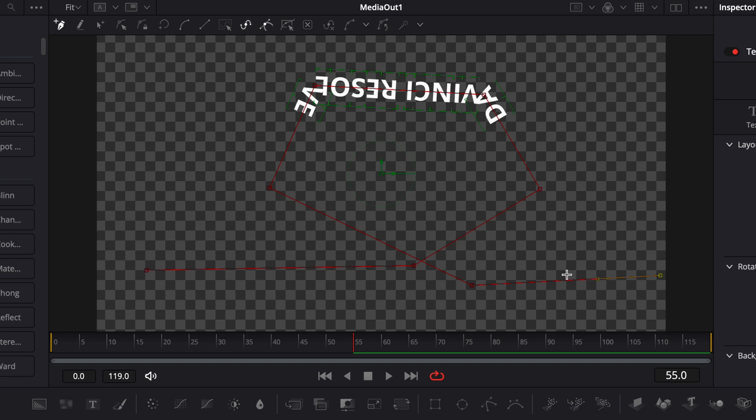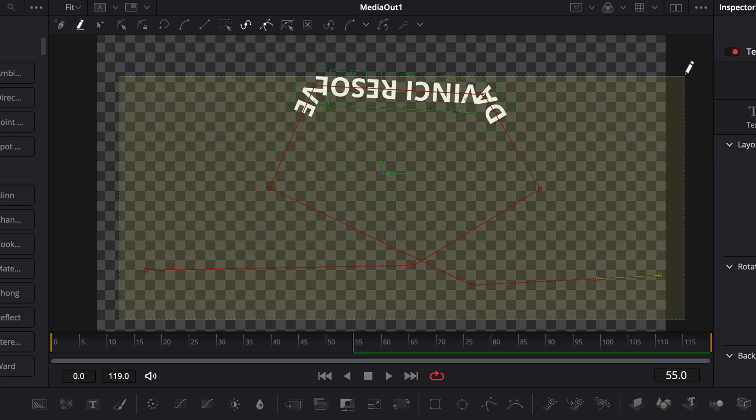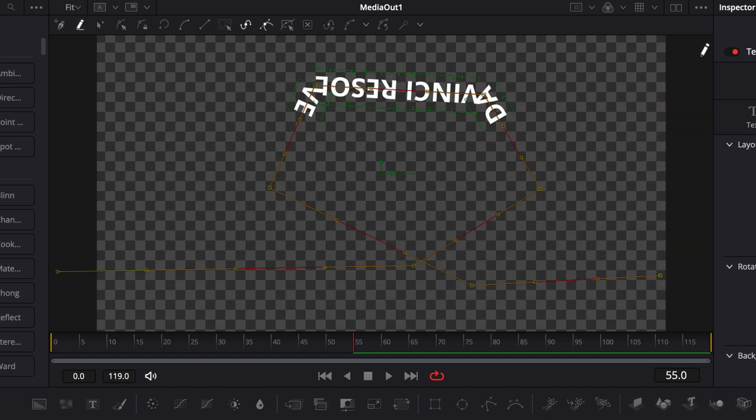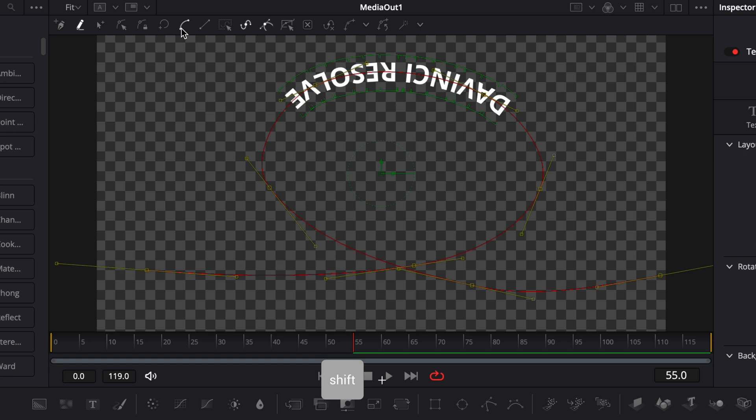Obviously, as you can see now, it creates a right angle and it's not very smooth, but we can easily smooth everything out by clicking here to select all points, selecting everything. And then we can just go and click here on smooth or use the shortcut dedicated, which is Shift S. And then as you can see, now it smooths out the curve.